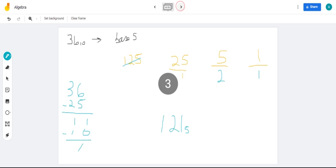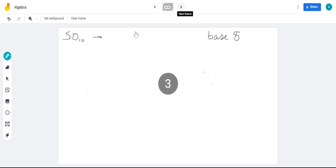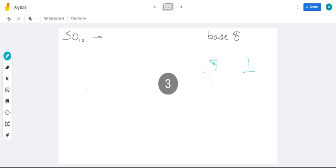Now, what about 50 to base 8? For base 8, we have our 1s, we have our 8s, and 8 squared is 64. Because it's 64, we know that we're not going to use 64.